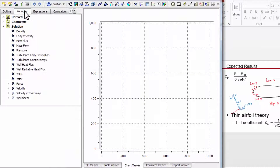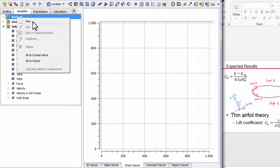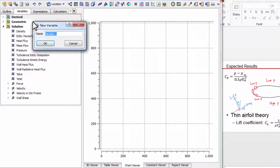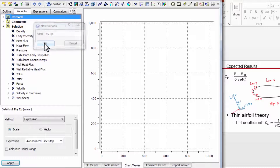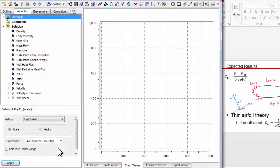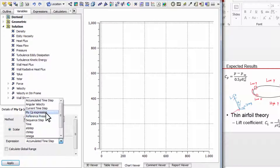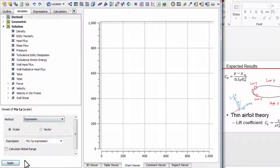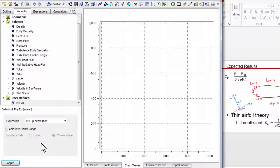Then let me create a variable from that. I can right click anywhere, say new, and I'll call the variable mycp. I'll create it from the expression I just created. Note that you can't create the variable directly — you have to create an expression first and then create the variable from it. Now I can plot that.